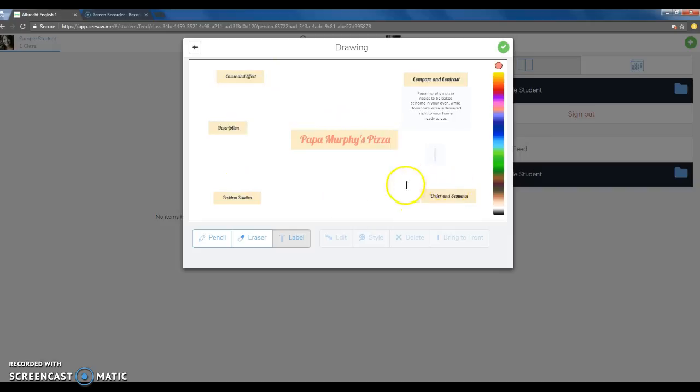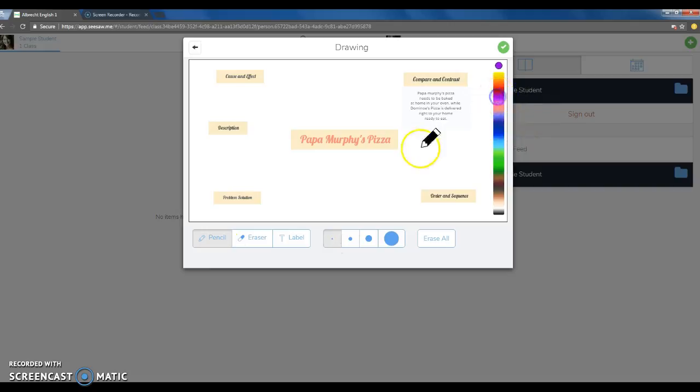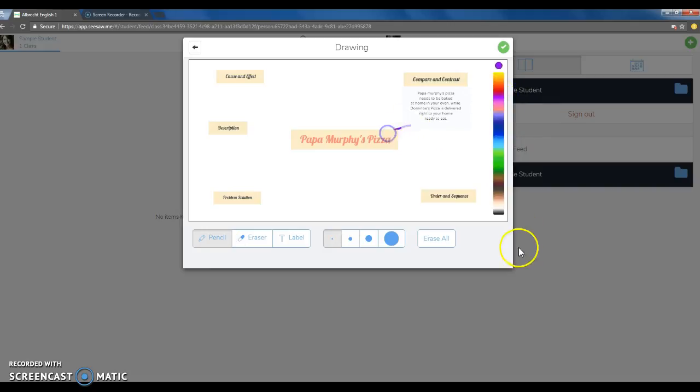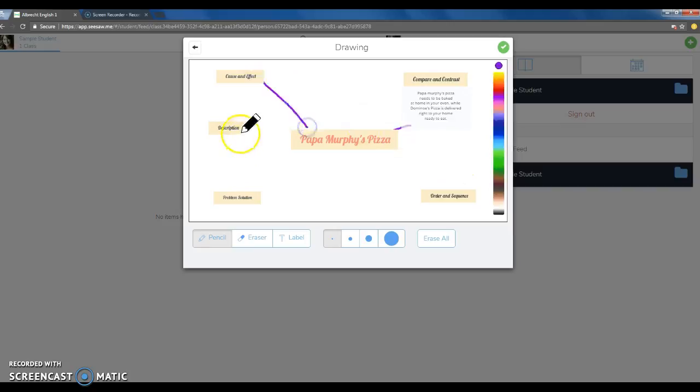After you've typed all five of your structures, you will then want to use your pencil option to create a line that can connect your web for your map.